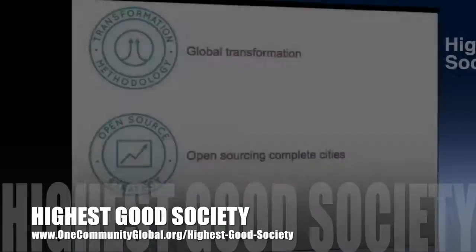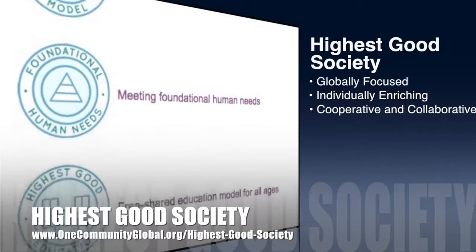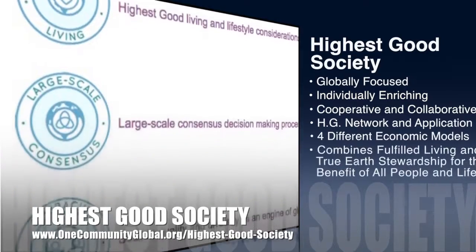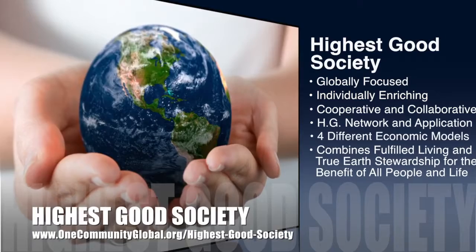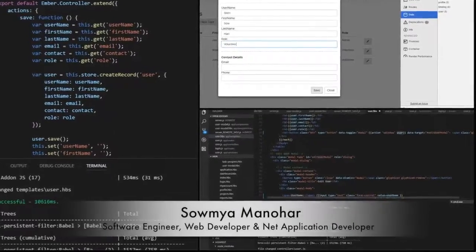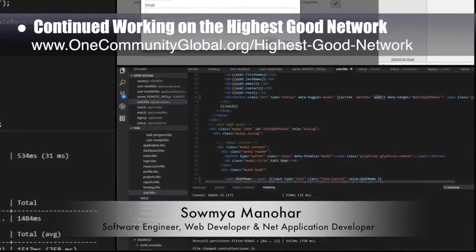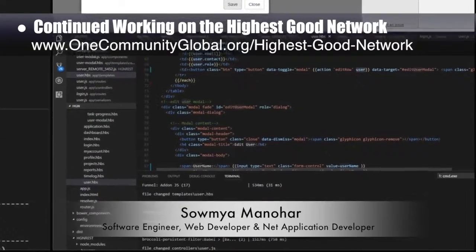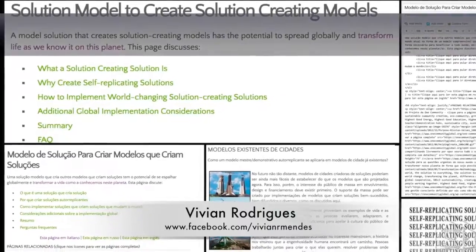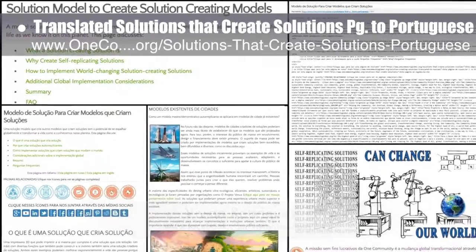One Community's approach to Highest Good Society is globally focused, individually enriching, cooperative, and collaborative. It includes a highest good network and application, four different economic models, and combines fulfilled living and true earth stewardship for the benefit of all people and all life on this planet. This week, Samya Manahar, software engineer, web developer, and .NET application developer, implemented the post functionality and resolved a diversity of related errors for the Highest Good Network software we're developing — you can see some of the behind-the-scenes work here. Vivian Rodriguez, translator, also joined the team and translated our solutions-that-create-solutions page to create a new and complete page in Portuguese, some of which you can see here.